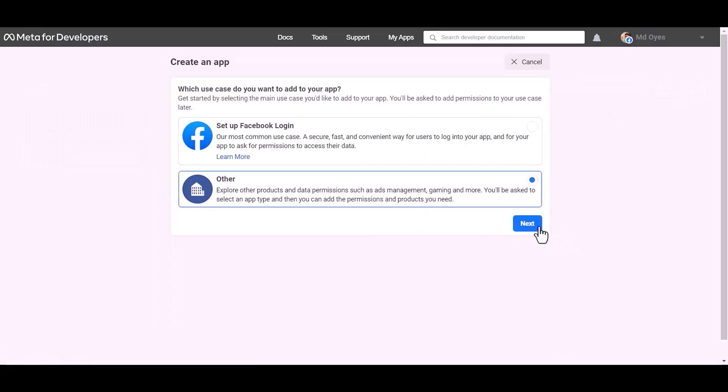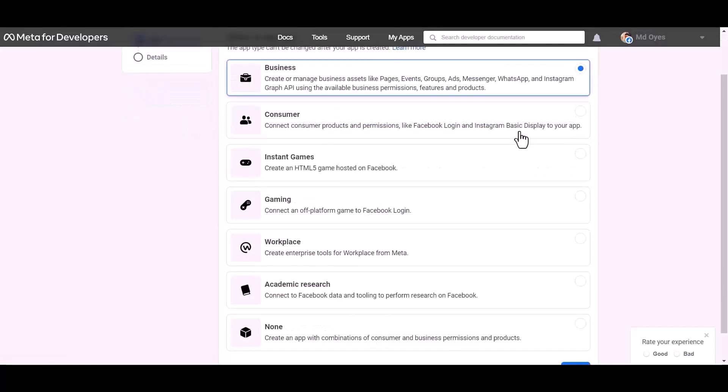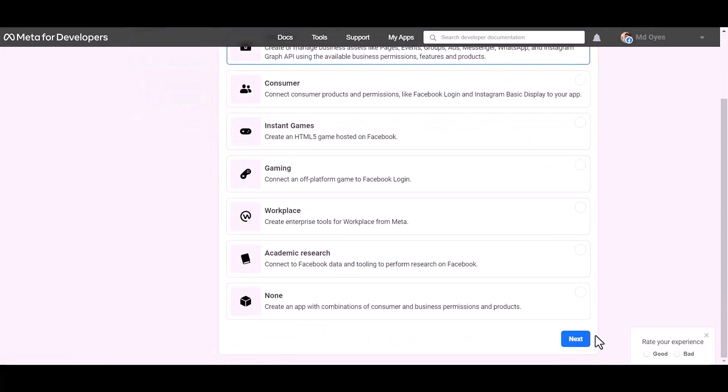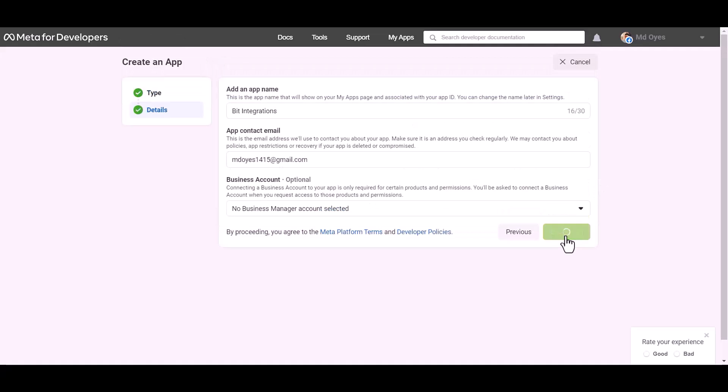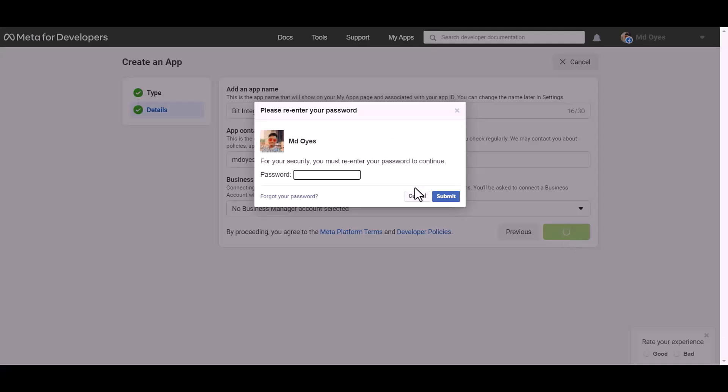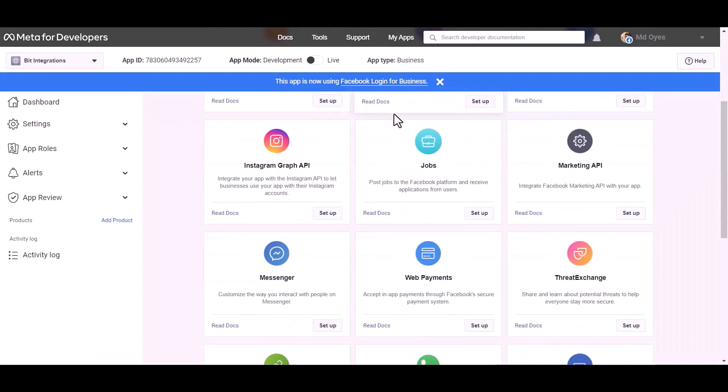Select an app type: business. Next, give here an app name. Create app password. Choose product: WhatsApp.